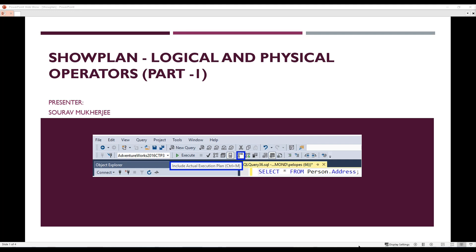Hello everyone, welcome to another exciting session on Show Plan logical and physical operators. I have divided the entire section into five different parts. In the first part, we're going to discuss what Show Plan is, how the logical and physical operators work, and we'll go through them subsequently. With this, let's get started.